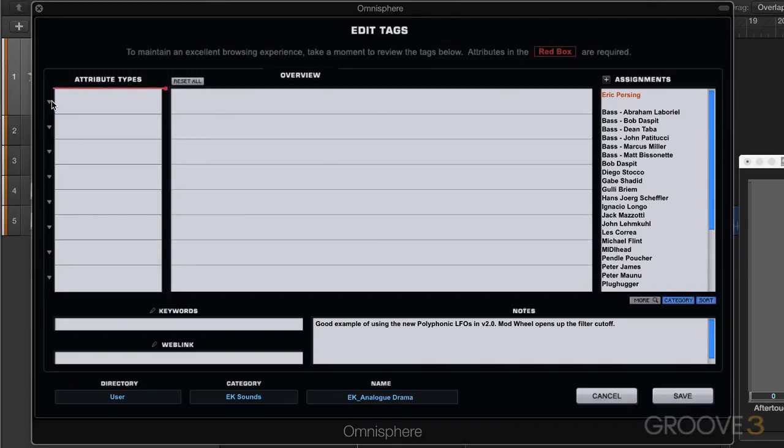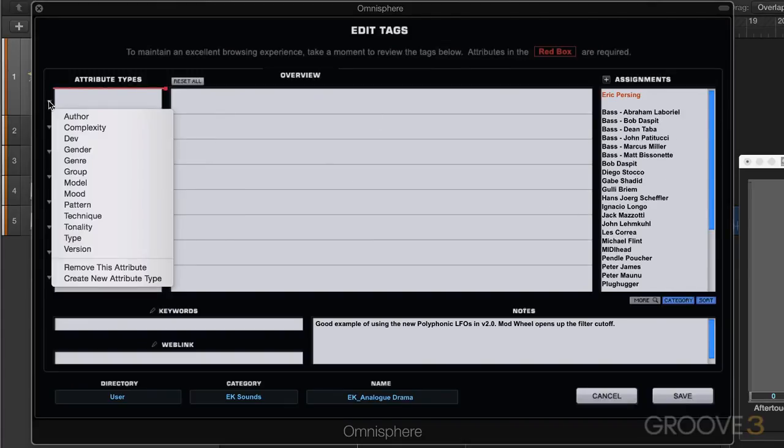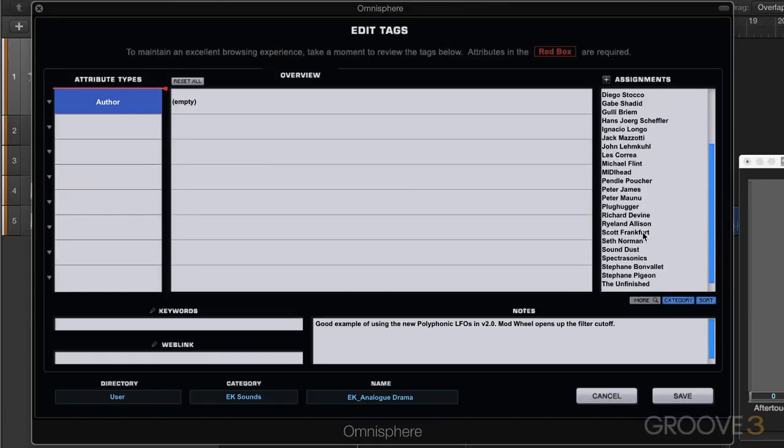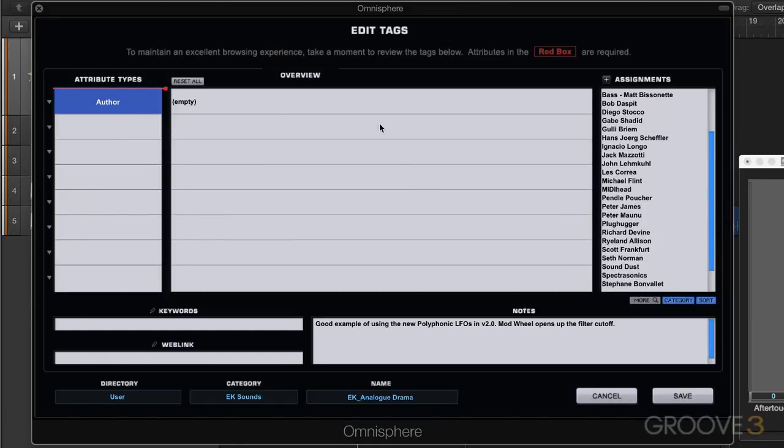From this drop down menu we have preset attribute types. For example, I could put in author and now I get a list of assignments that go with this attribute type and I can click on an author to assign one.